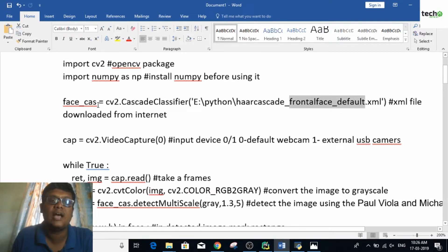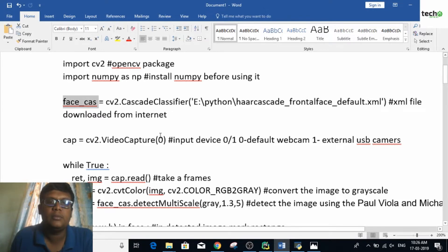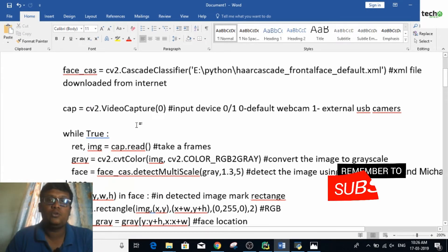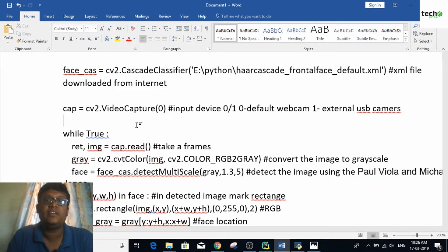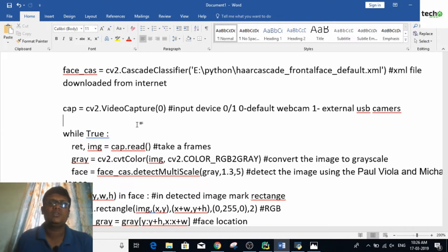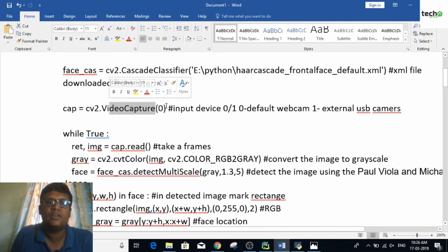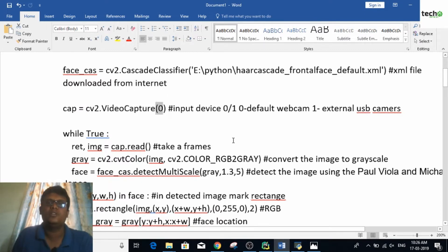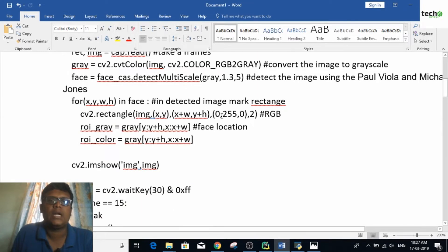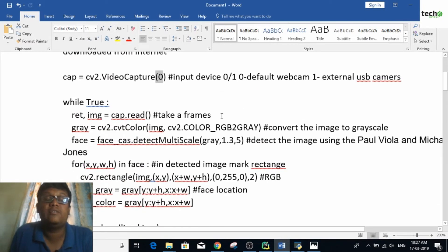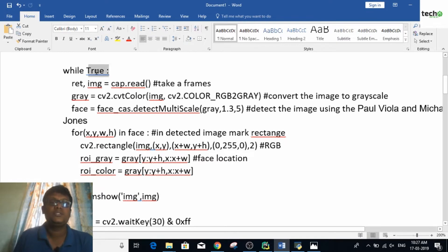You can have two types of input: you can take an image or you can take webcam-based streaming video — it is left to the user. Here I am using streaming video, taking input from a webcam. If you pass zero to VideoCapture it is going to use the laptop's built-in camera. If you pass one, it is going to use an external USB camera.